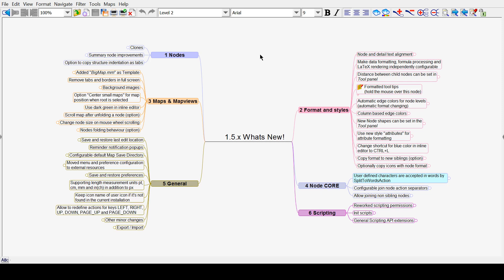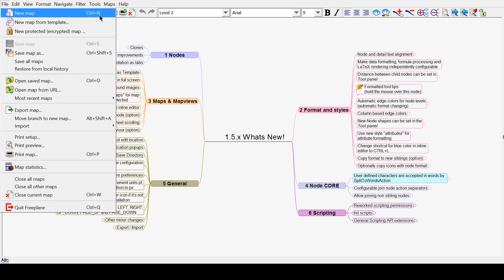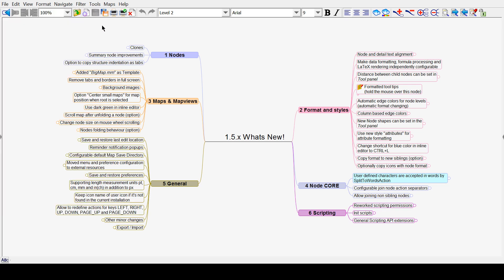Once you open the software, you'll be greeted by this screen. From here, you can go to File, New Map, or press Control N to create a new project.